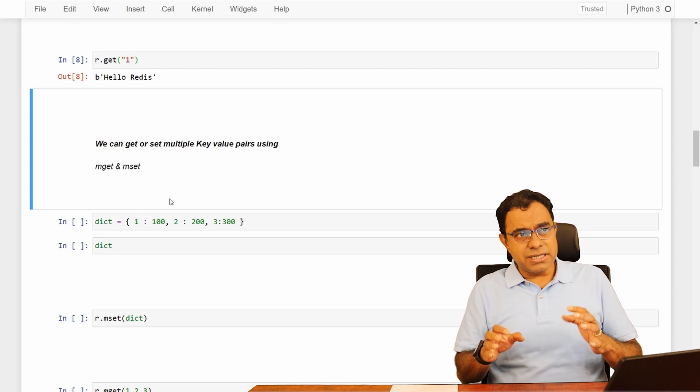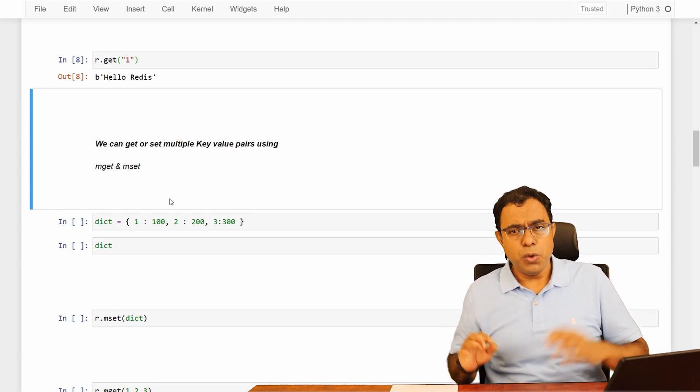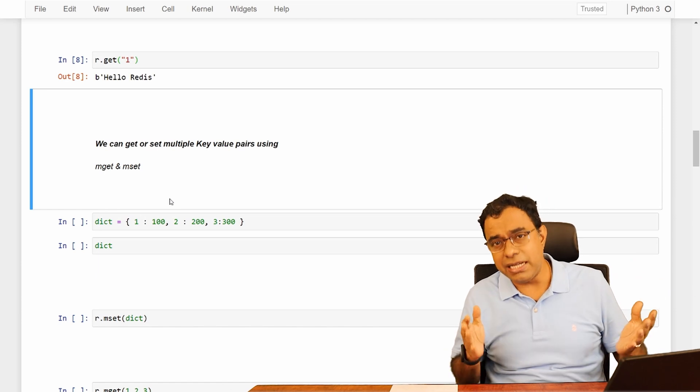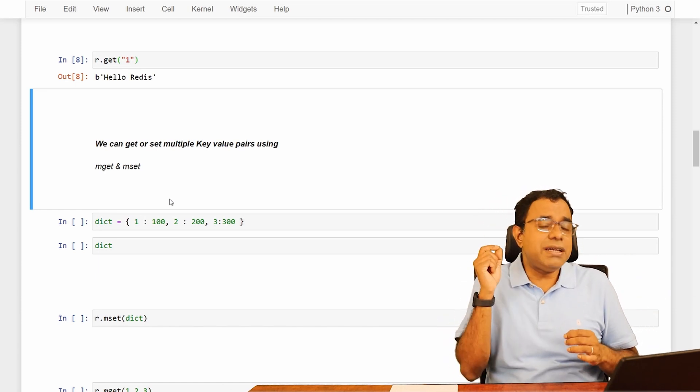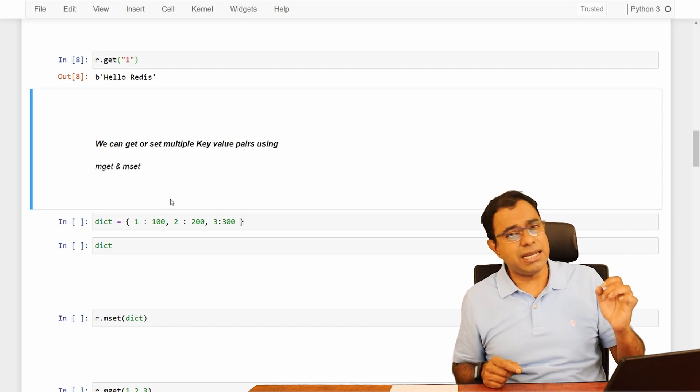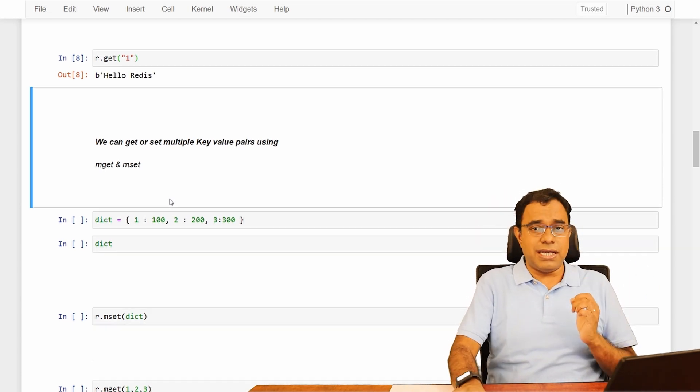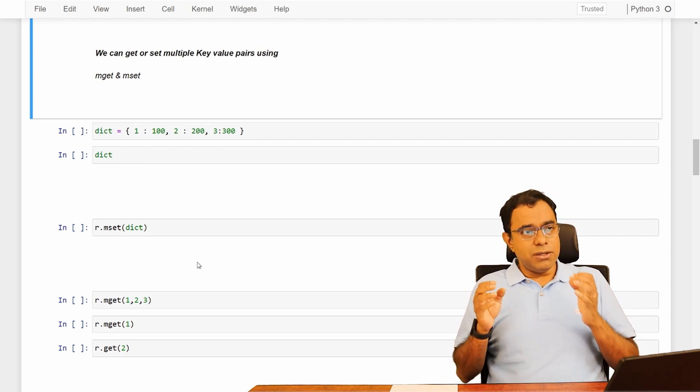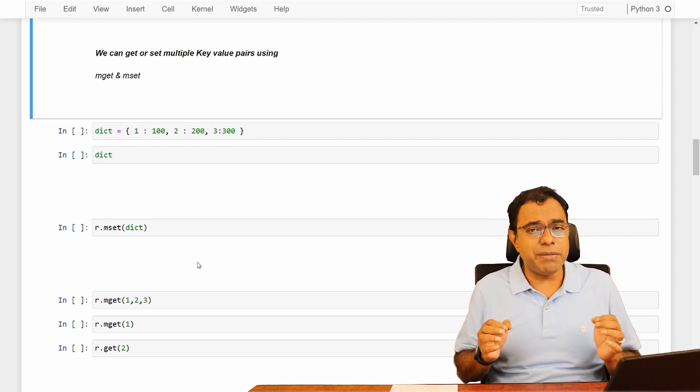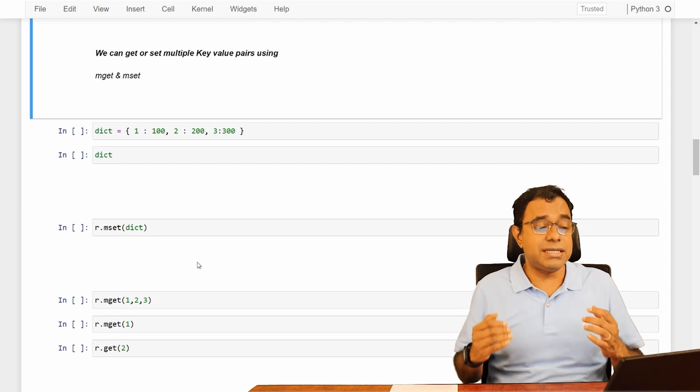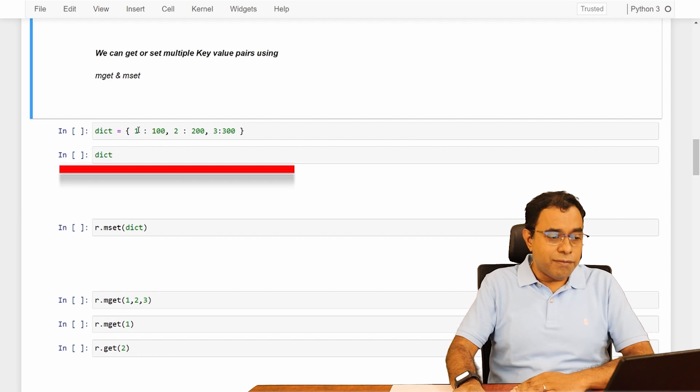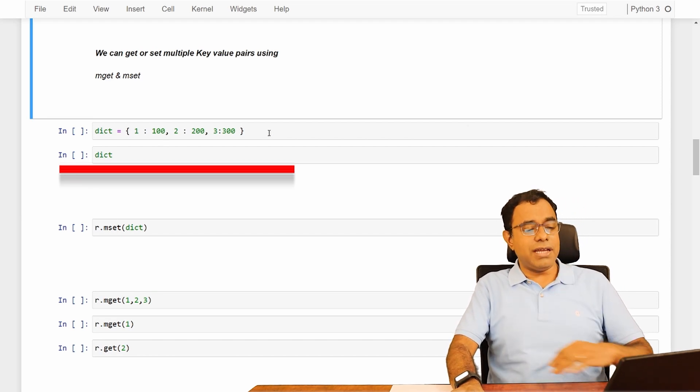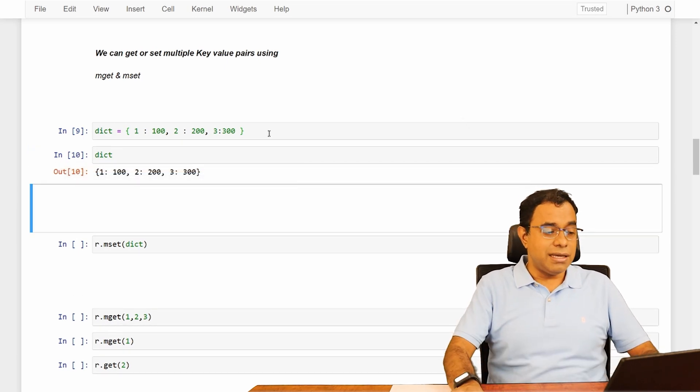Now this function is all about setting a single key and value. What about if you want to set multiple key and value? You can do that, but there will be different function and that function will be mset and mget. Let's first use that mset. It's all about key value and there is a data structure available in Python for key value called dictionary. So let me create a dictionary with three key values. One: 100, two: 200, three: 300. This is my dictionary.